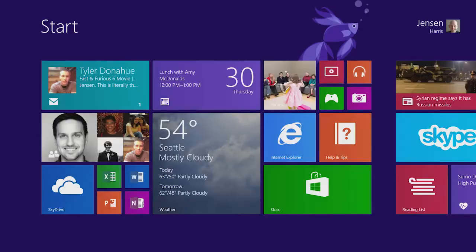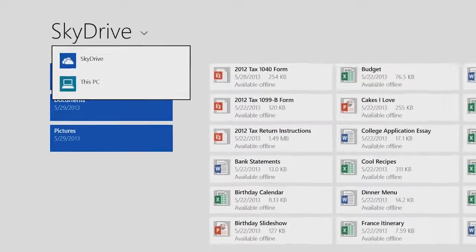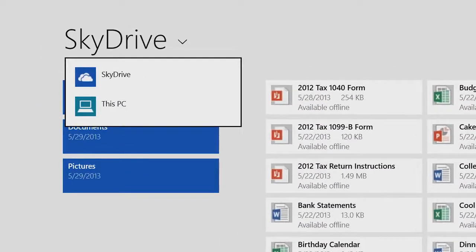Windows 8.1 is powered by the cloud. An important part of this is SkyDrive, which gives you gigs of space to put all of your files up in the cloud, so that they're available on every PC. Within every app on the PC, I can see SkyDrive, which is the cloud, and this PC, which lets me put files that I just want to keep on this device in a single place.